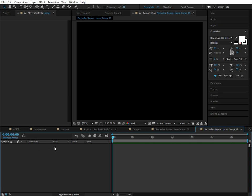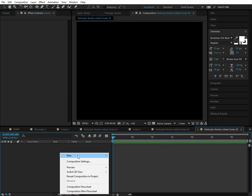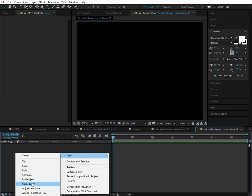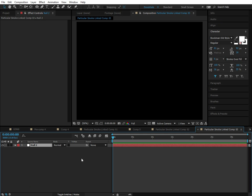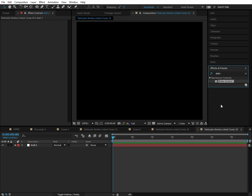So let's go ahead and delete that color mat that we created in Premiere. And then we'll create a new null object. So we're going to go to our effects and presets and add a slider control to this null object.